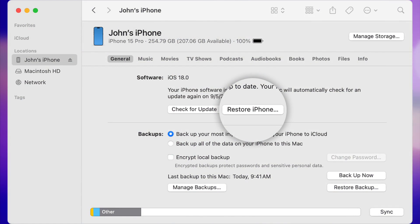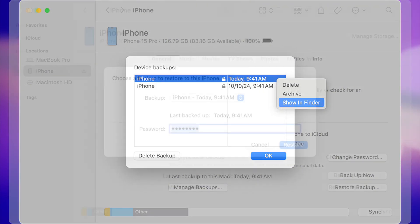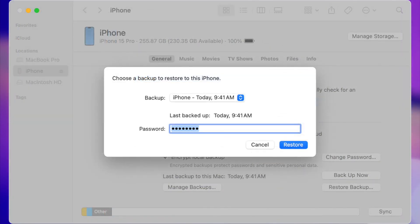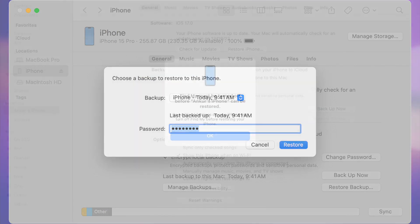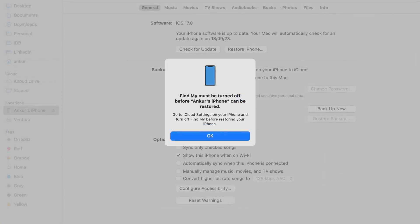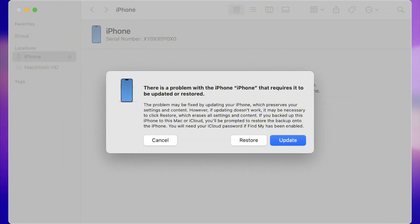On the following screen, a list of backups will be displayed. Select the most recent one and press the 'Restore Now' button. If you are prompted for a password, enter the one from your encrypted backup. Afterwards, you will be asked to turn off Find My iPhone, and at this step you must enter your iPhone into recovery mode. On iTunes or Finder, a restore notification will appear — click on 'Restore and Update' and wait for the procedure to finish.